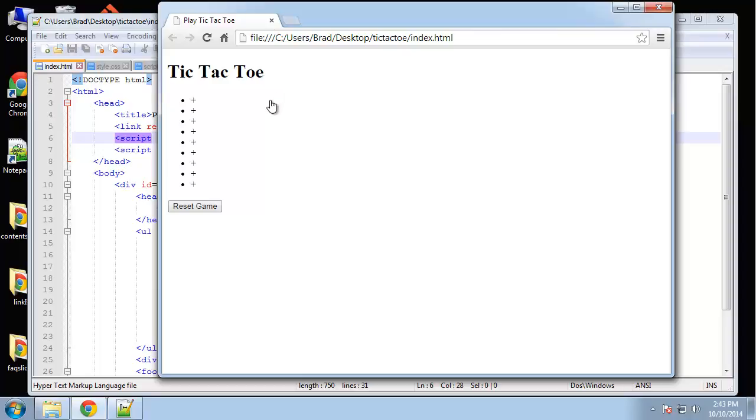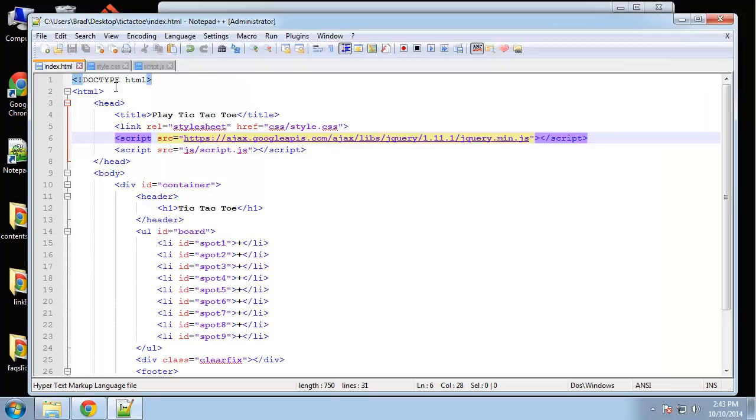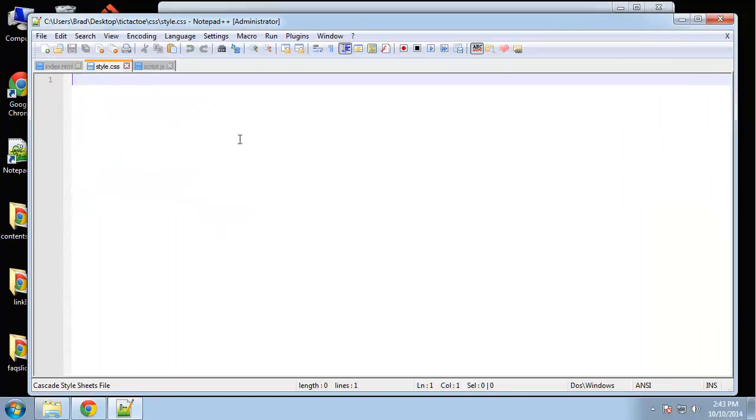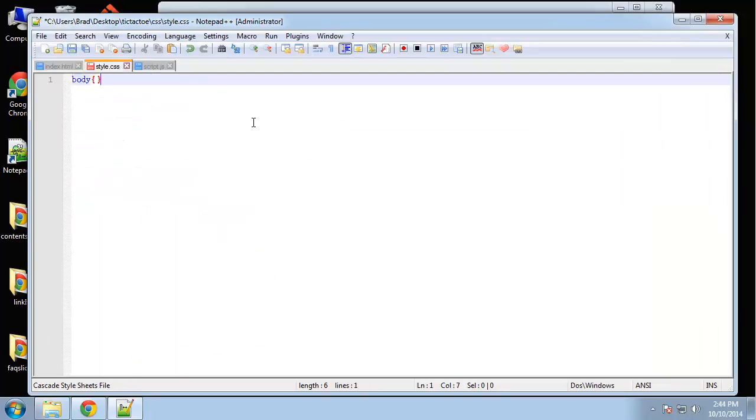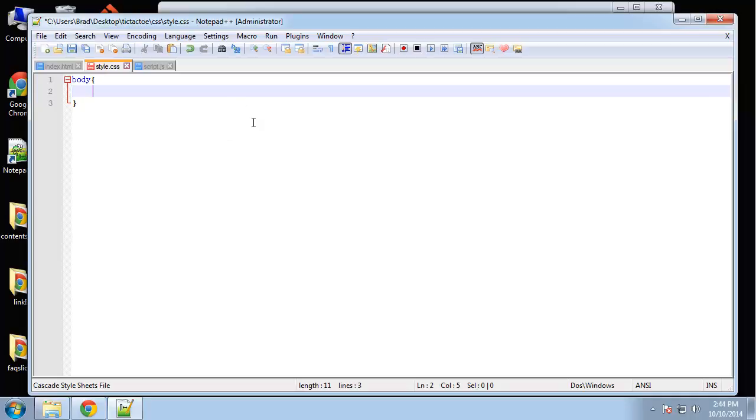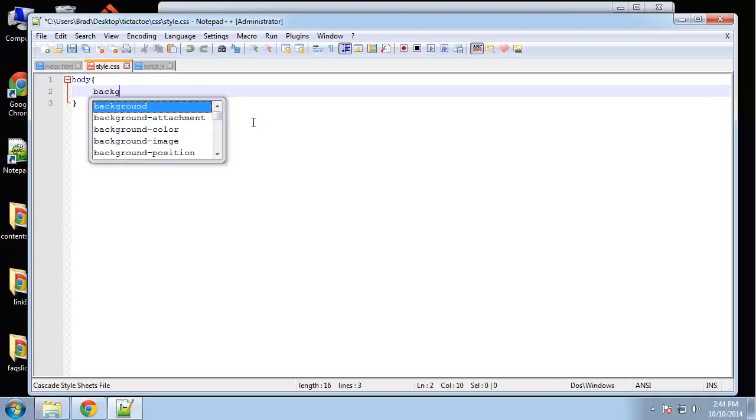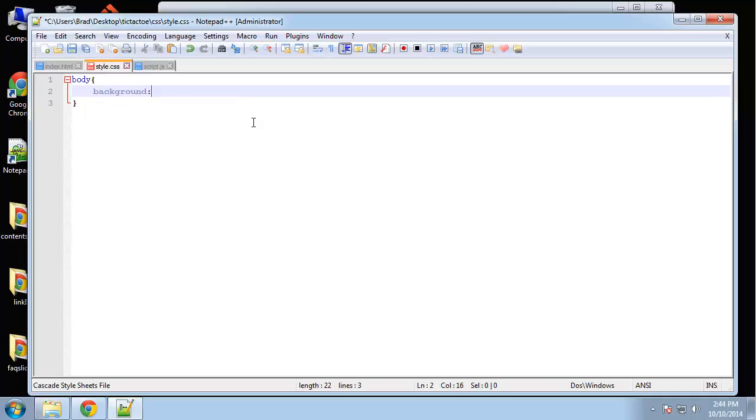Alright so in this video we're going to style the game's UI. So we want to go to the CSS file and start with the body and we want it to have a dark background and that's going to be 1C1B1B.